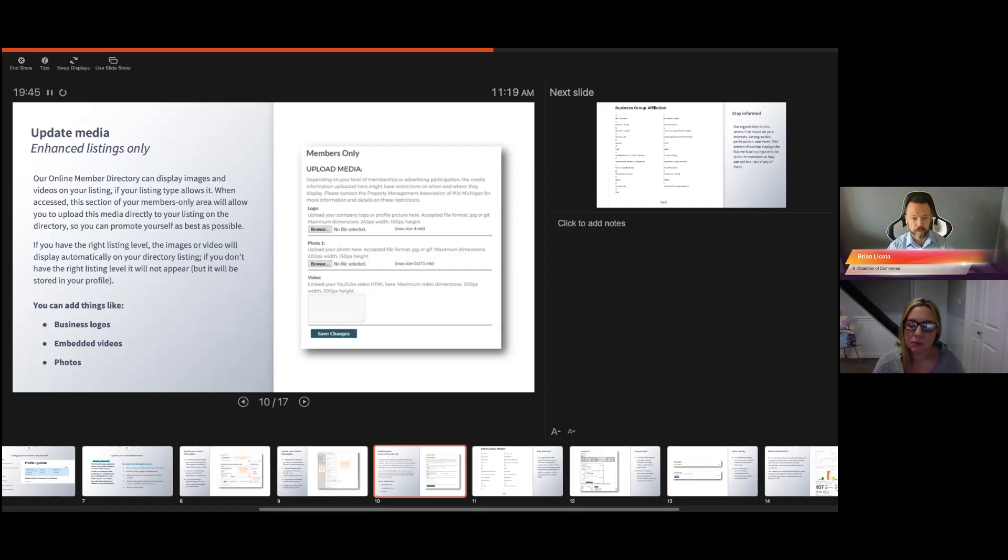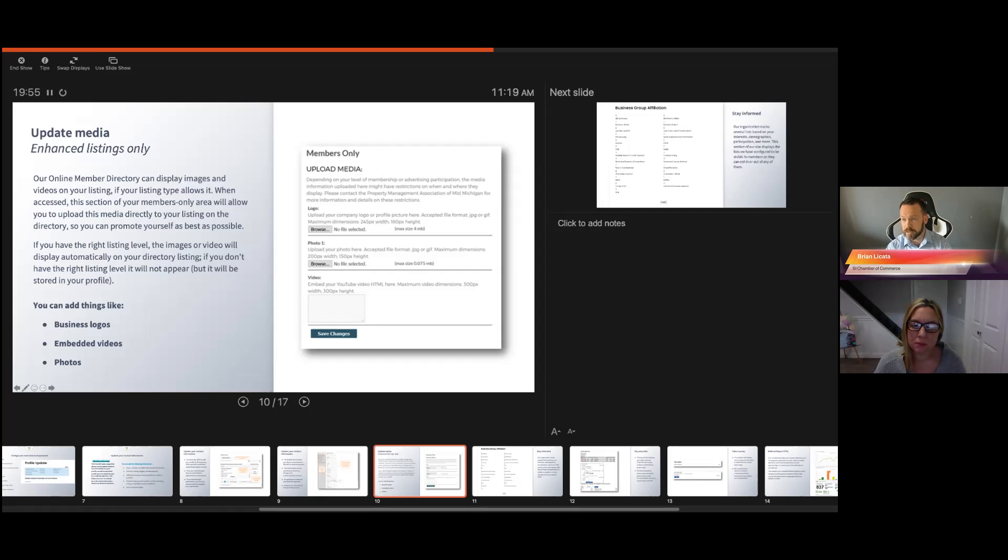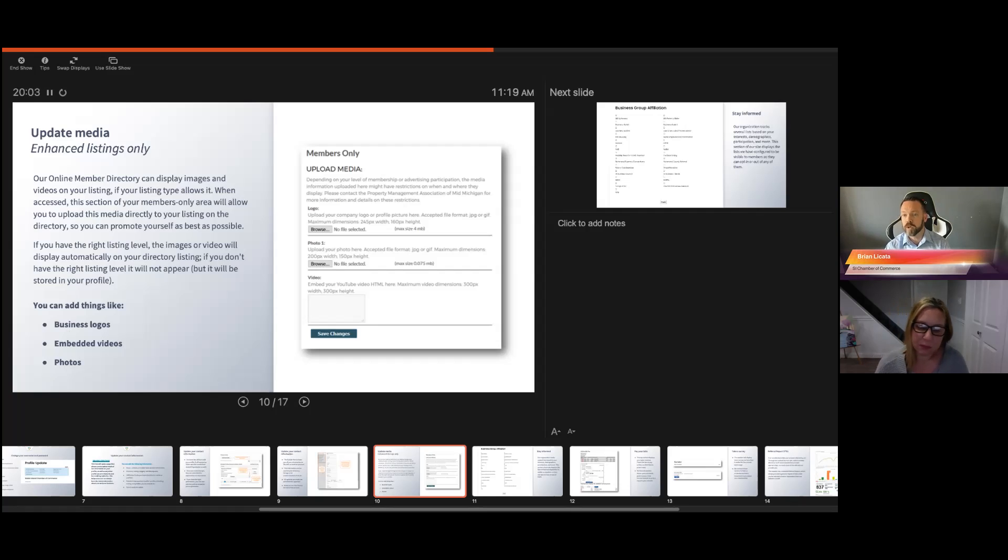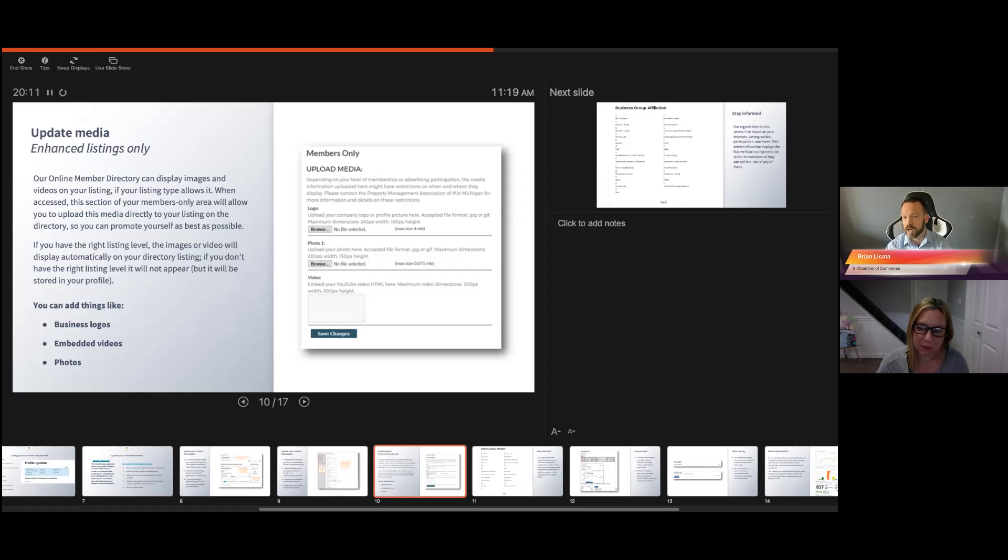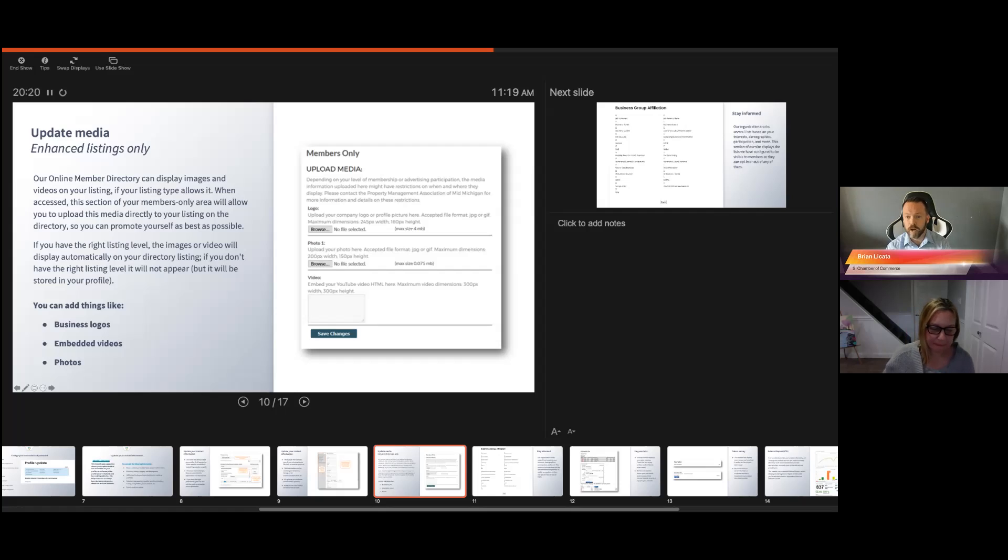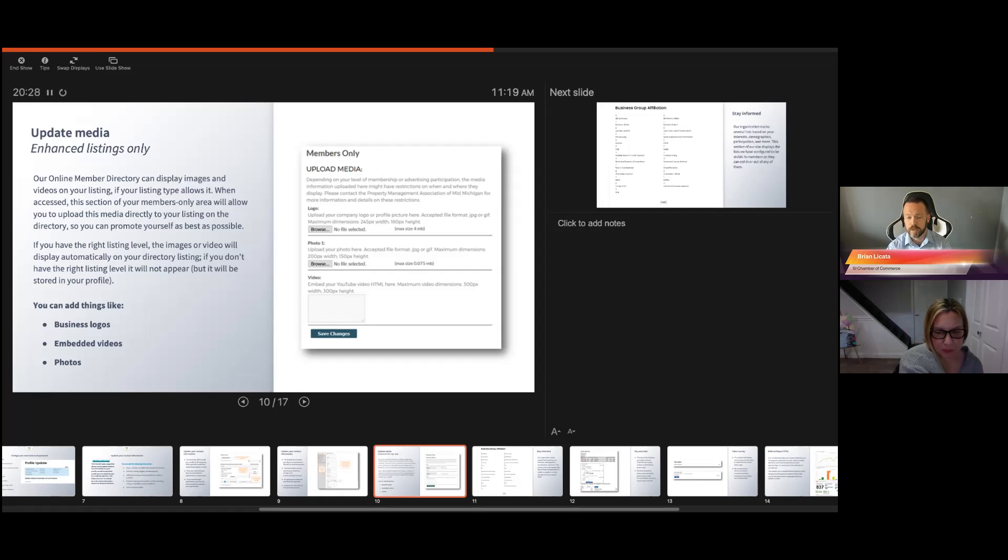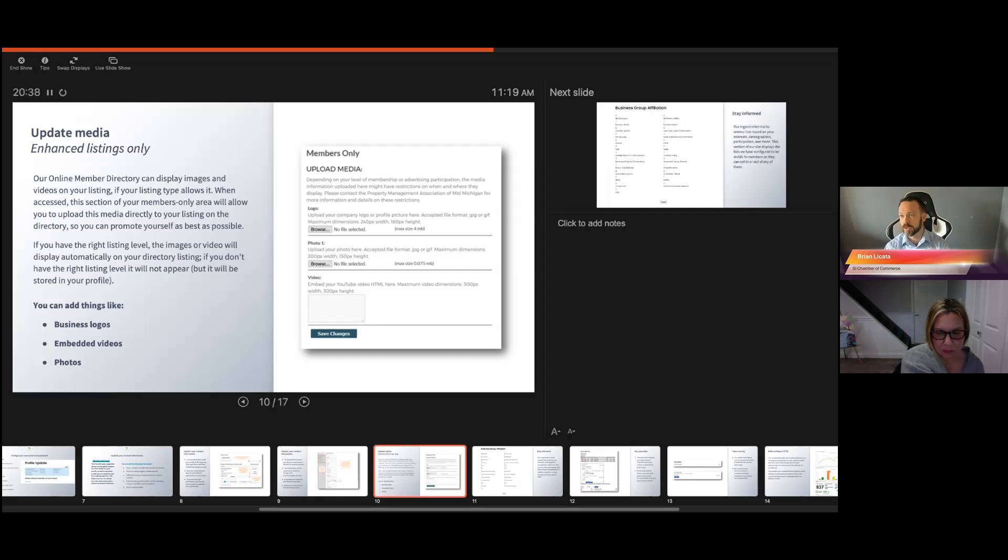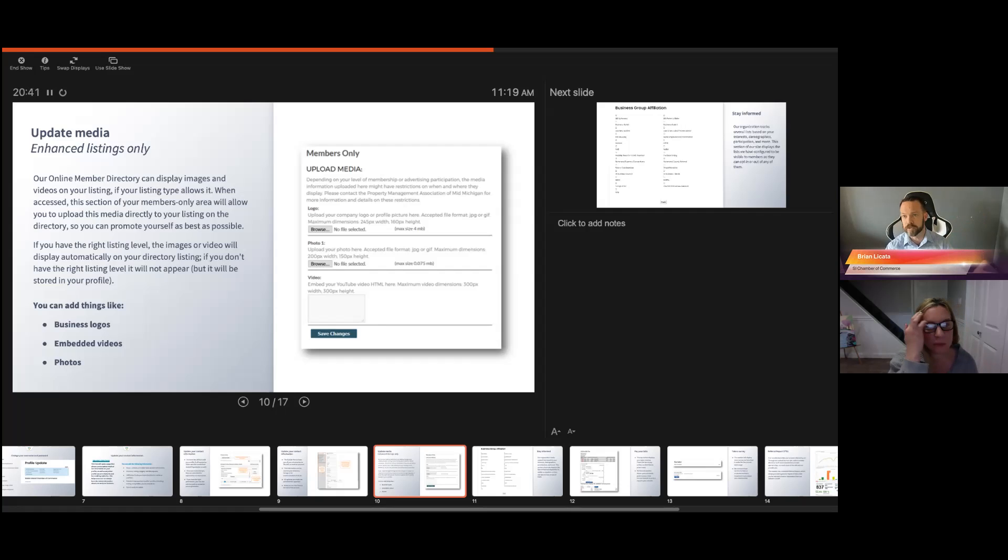Keep in mind that your logo, you want to keep it about 245 picks by 160. It's a recommended so nothing gets cut off. If you need help with that, please reach out to us. We could definitely do a little bit of resizing. You want to use a JPEG or a PNG. If you're sending it to us to resize it, please send us a high def. I recommend PSD files. Same thing with your additional photos. The YouTube video, we want to keep the size 300 by 300 so that it is proportional. Otherwise, it looks like stretch arm strong.